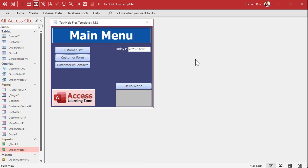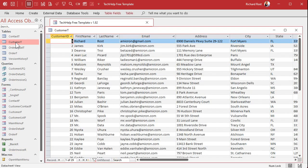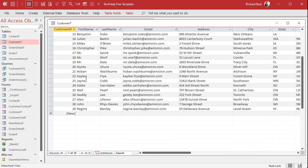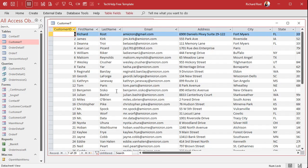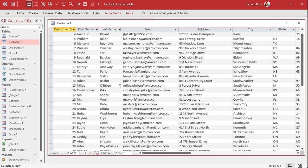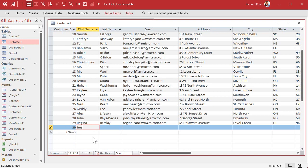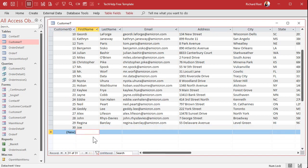Here I am in my tech help free template database. This is a free download, you can grab a copy off my website if you really want to, but this will work with any database. Let's say I've got a customer table, and I got a bunch of stuff in here. I want to make sure that for the future, first name and last name are always entered for every customer. You could come in here and put someone else in here and it's just Joe, and I don't want that, I want to make sure there's always a last name.